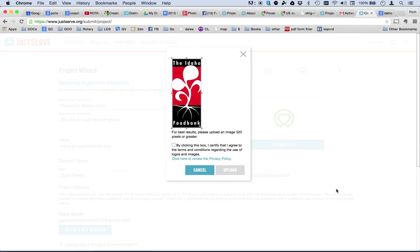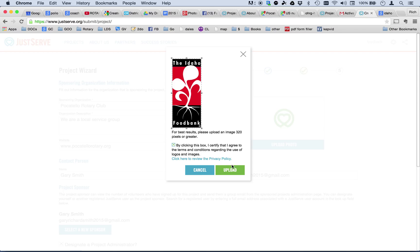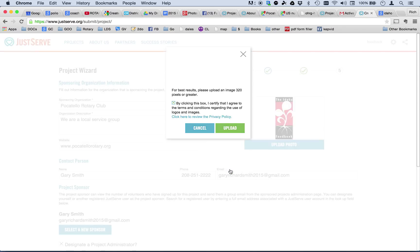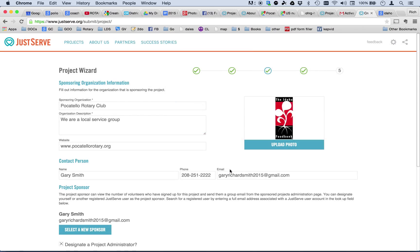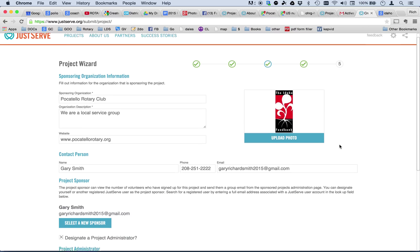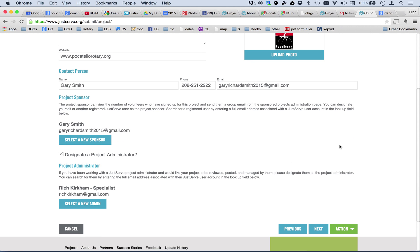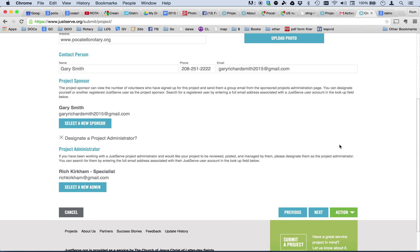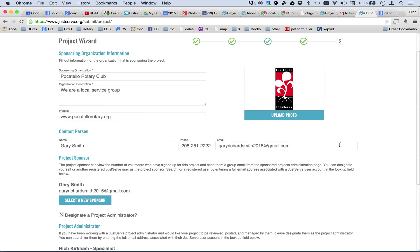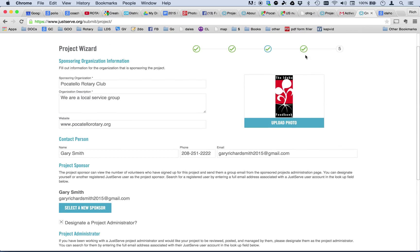And it says here, by clicking this box, I certify that I agree to the terms and conditions regarding the use of logos and images. And I do. And so, I'm going to upload that. And now, I will have a Food Bank logo on there. And that could be a picture of anything. If we had a picture of our group working there, we could put that in and so forth. So, now I believe I've covered everything but number five.